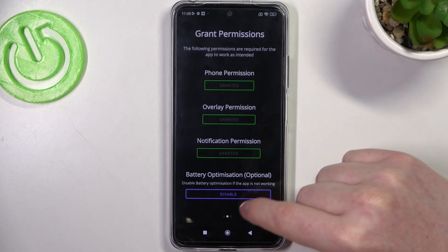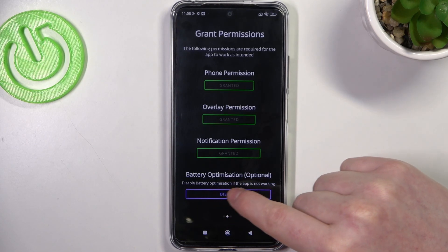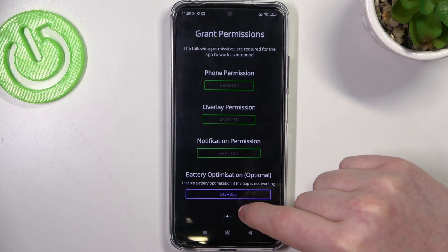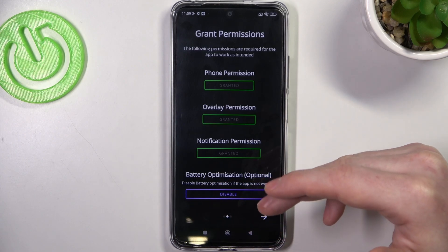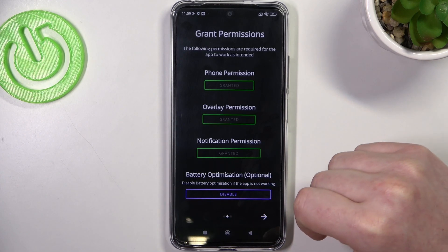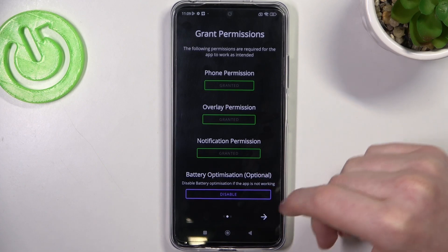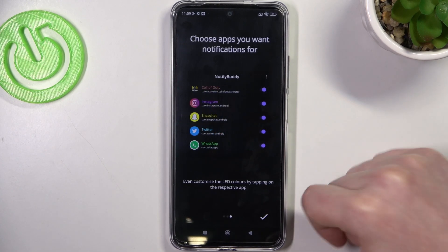You can also disable battery optimization but it's not recommended. Try if the app works fine for you — if it doesn't then go back and disable it.